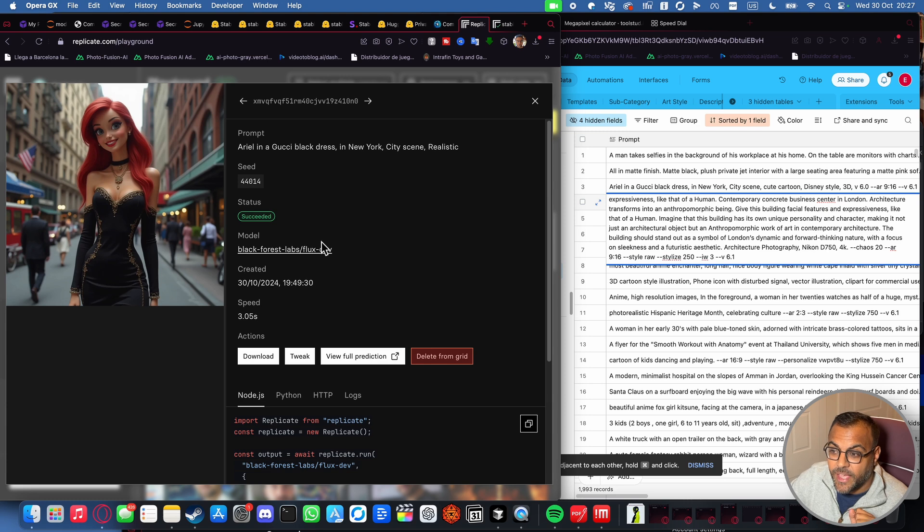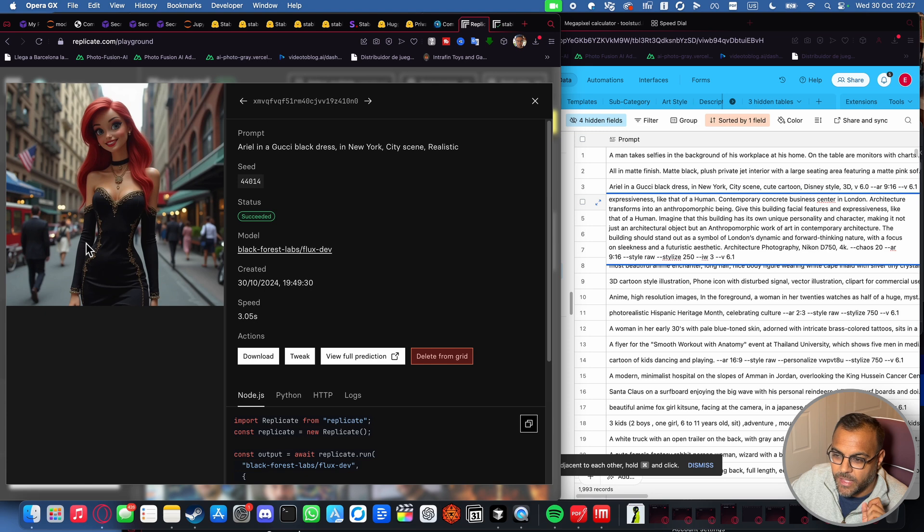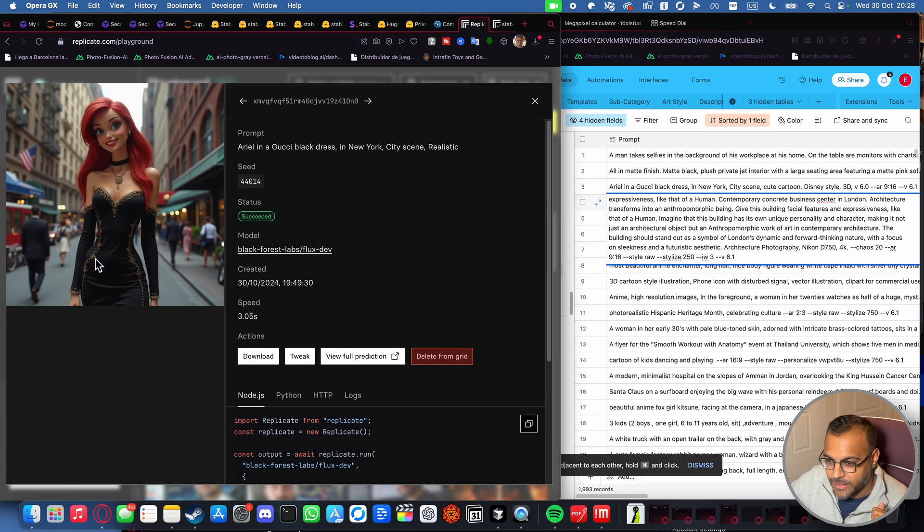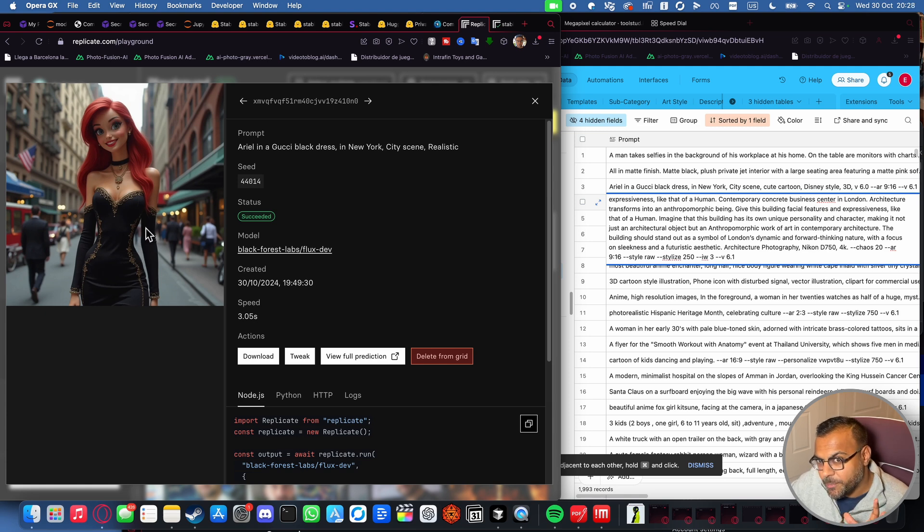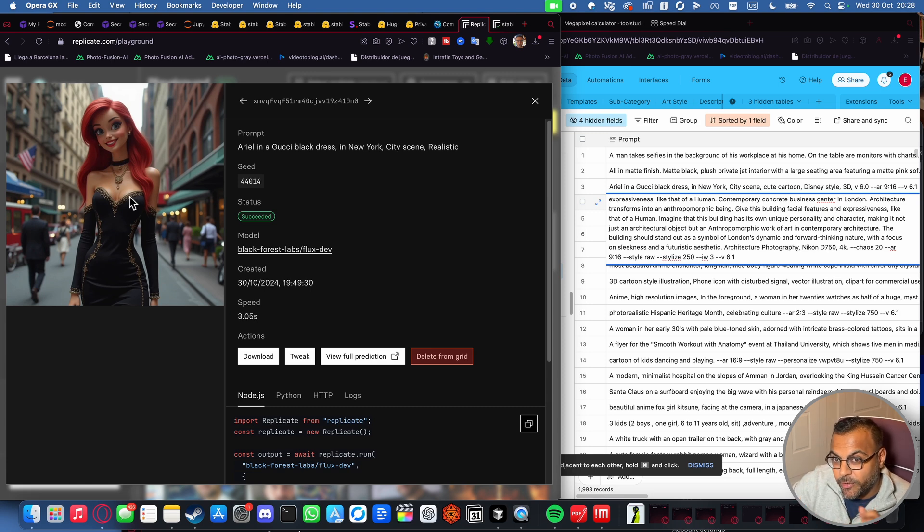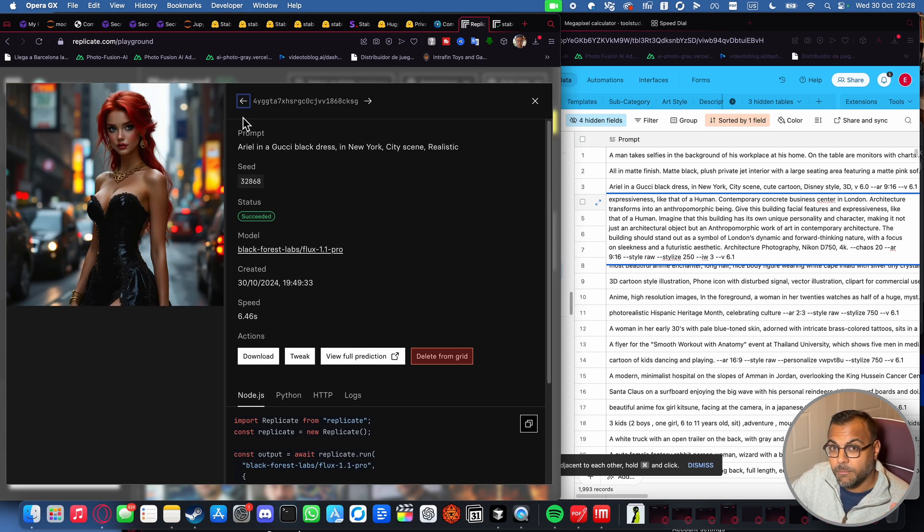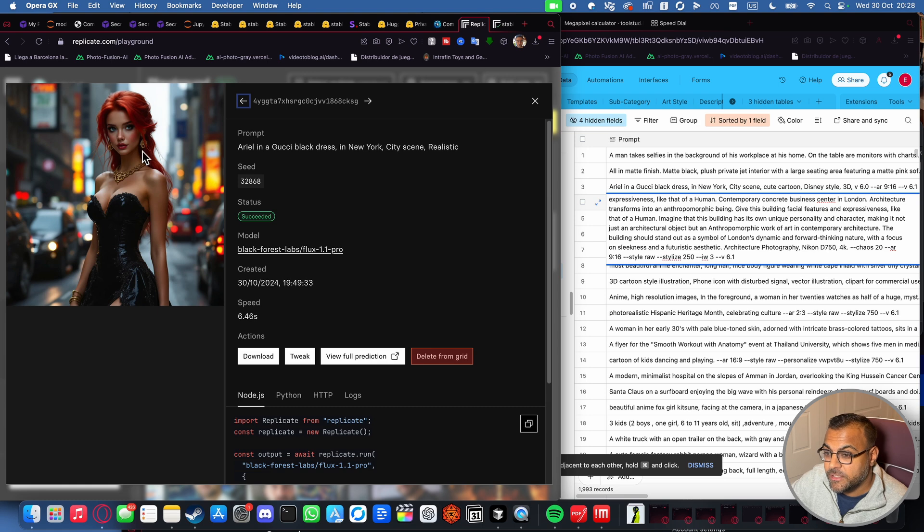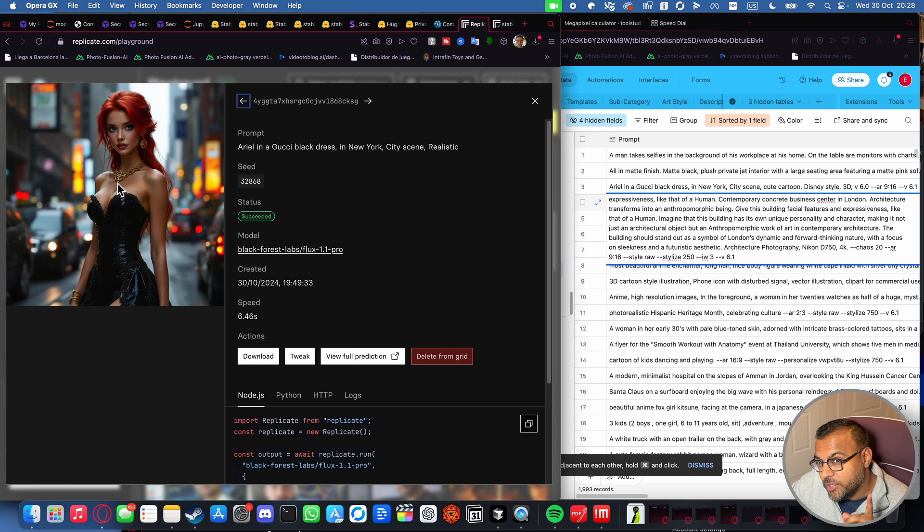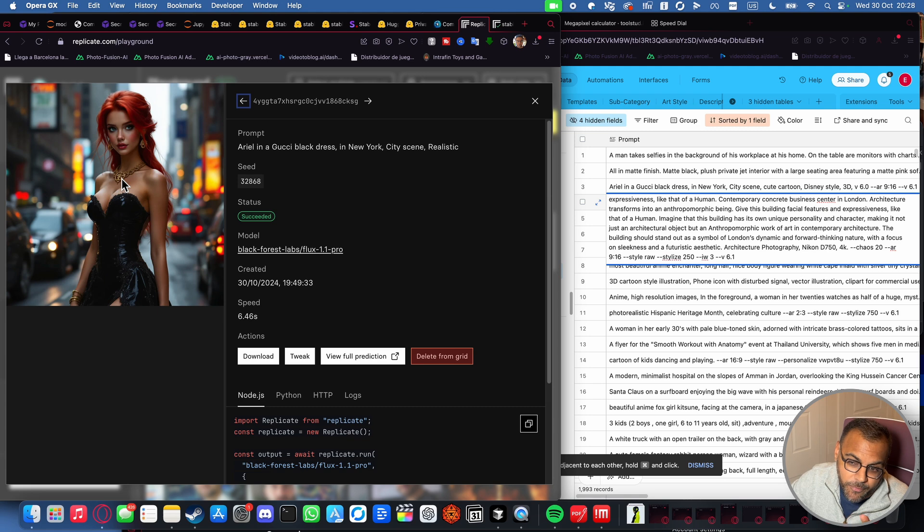This is the flux dev, Ariel in a Gucci black dress in New York City scene. Realistic. I mean, we got the background, right? But those facial features are kind of creepy. So you technically got the character, but definitely some still doing some 3D references over there. That's dev. Pro did a much better job. Once again, blowing it out of the park. Absolutely stunning. Realistic. Black dress. Not quite the Gucci logo like we saw in stable diffusion 3.5 large, but close enough.